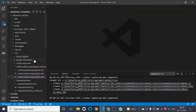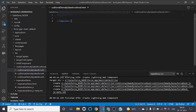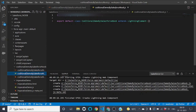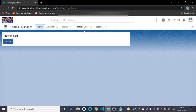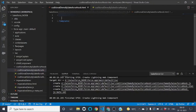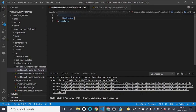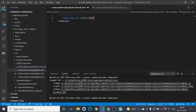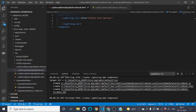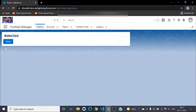Now let's look at the HTML file and JavaScript file of our LWC component. In the HTML file, we first need to create a lightning card whose title will be 'Button Card'. We use the lightning-card tag and set the title attribute to 'Button Card'. Inside this lightning card we will implement a lightning button.